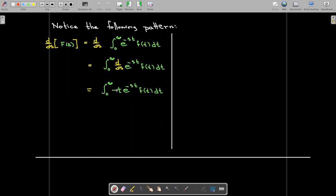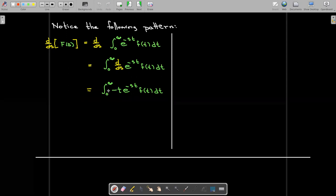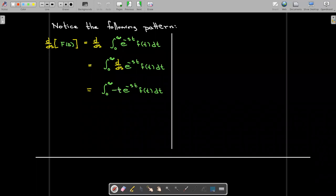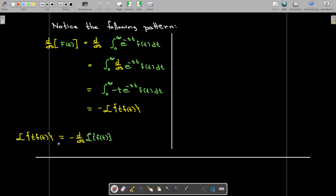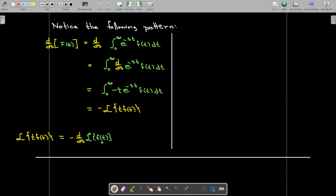Now, if I factor the negative sign outside of the integral, what's left is e to the negative st times t times f of t. That would be the definition of the Laplace transform of t times f of t — but I do have a negative sign out in front. So if I want to take the Laplace transform of t times f of t, all I need to do is find the Laplace transform of f of t.